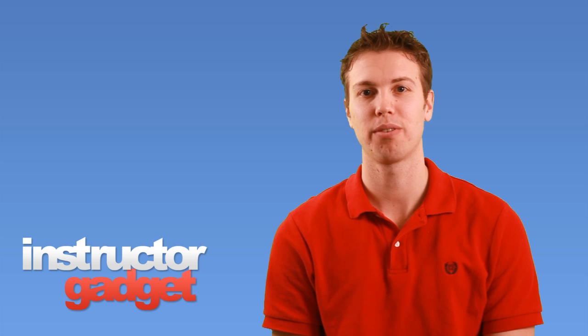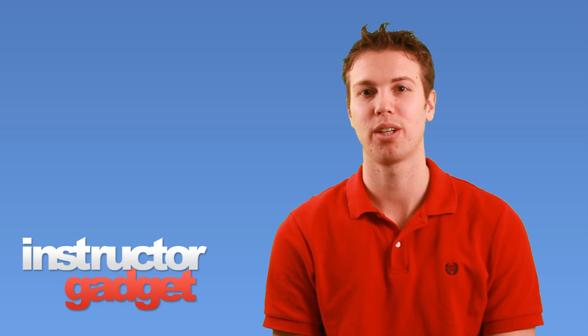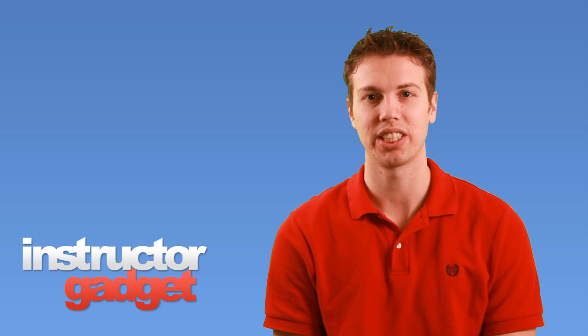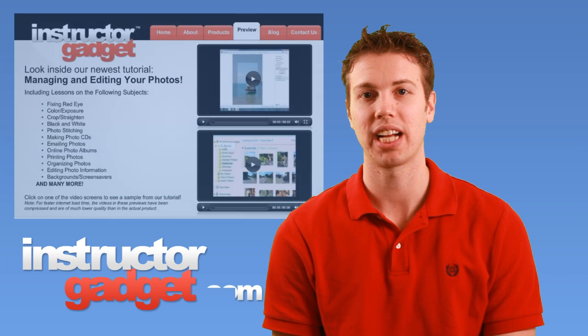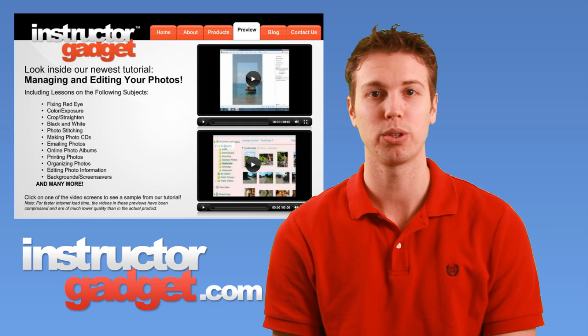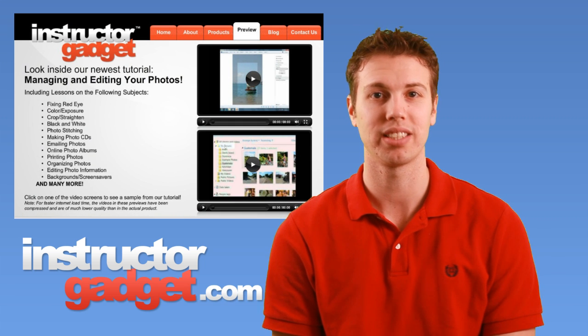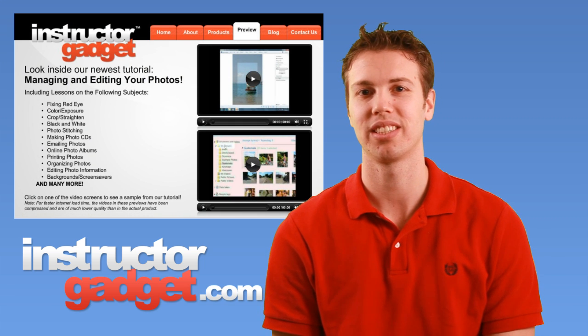I want to thank you for watching this episode of Instructor Gadget. I want to encourage you to visit our website, InstructorGadget.com, for more tutorials as well as additional resources.